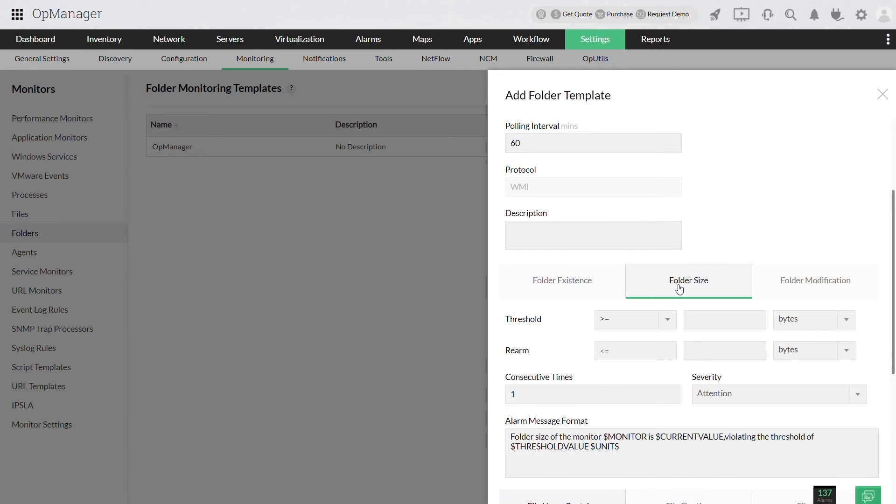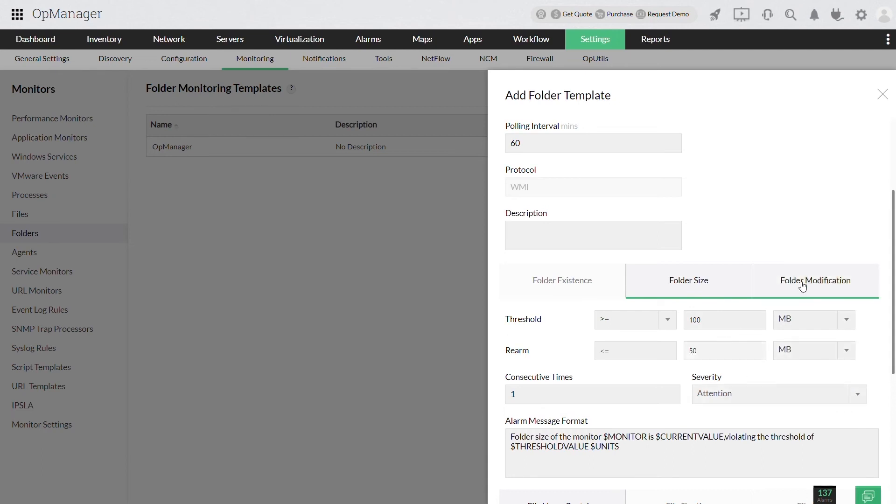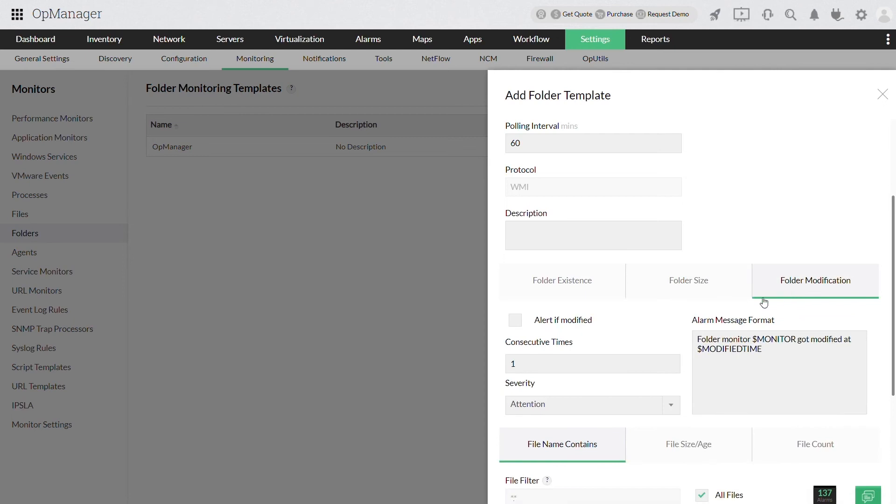You can check the size of the folder and configure thresholds to raise alerts if any changes are made. To get alerts on folder modifications, enable alert if modified.